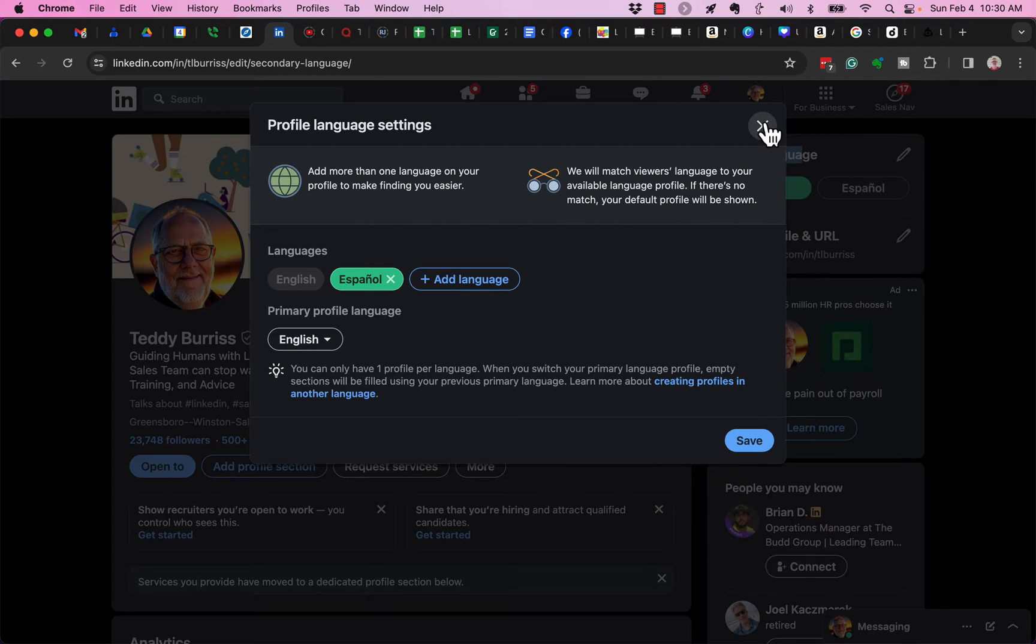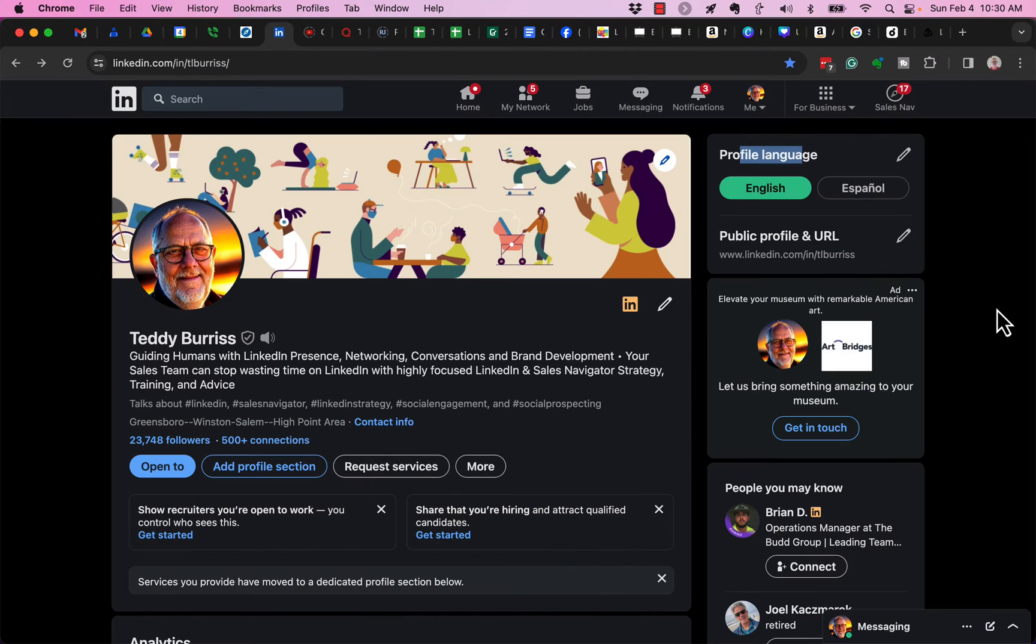There's a few things you need to be careful of when you're creating a LinkedIn profile in different languages.